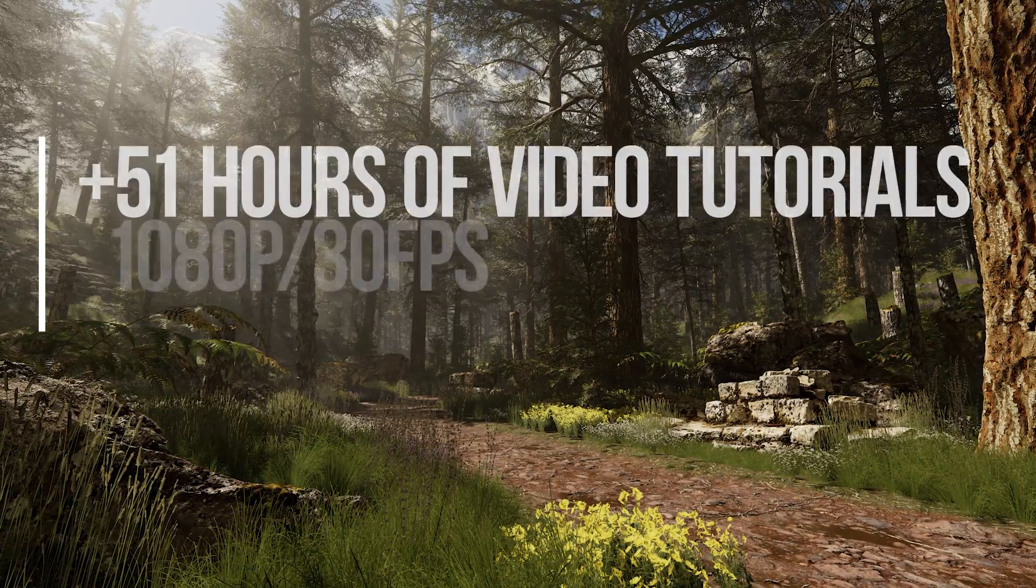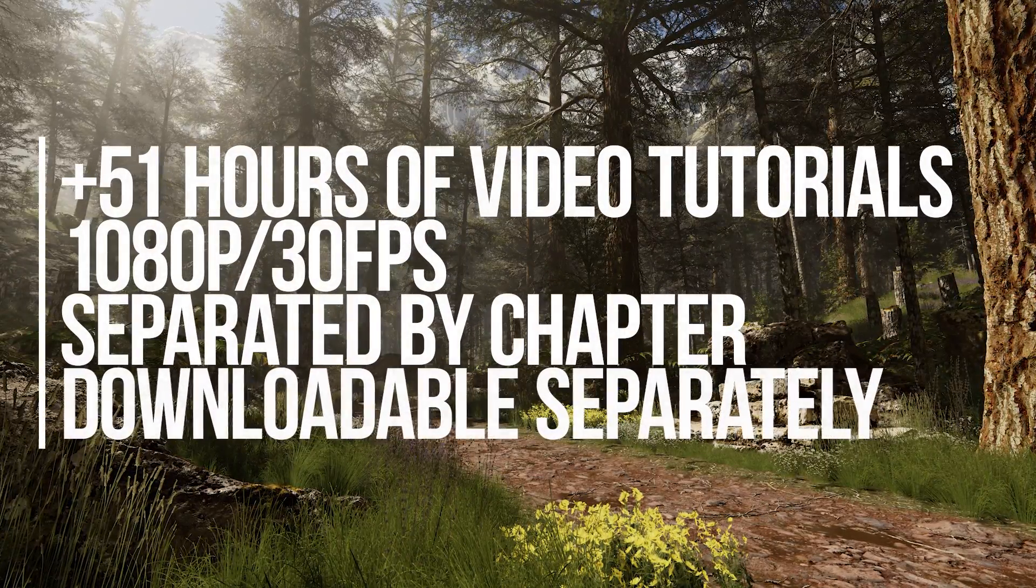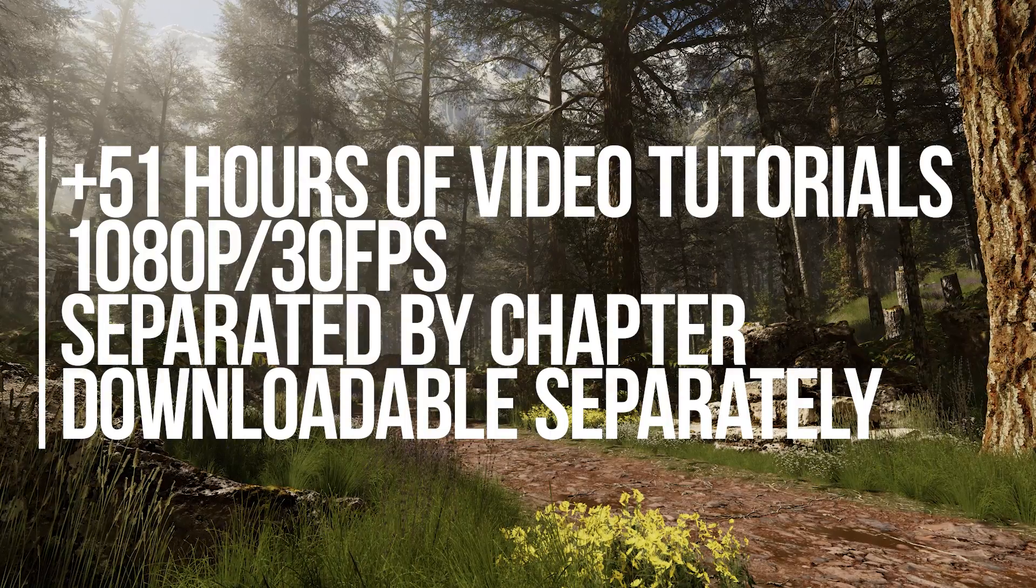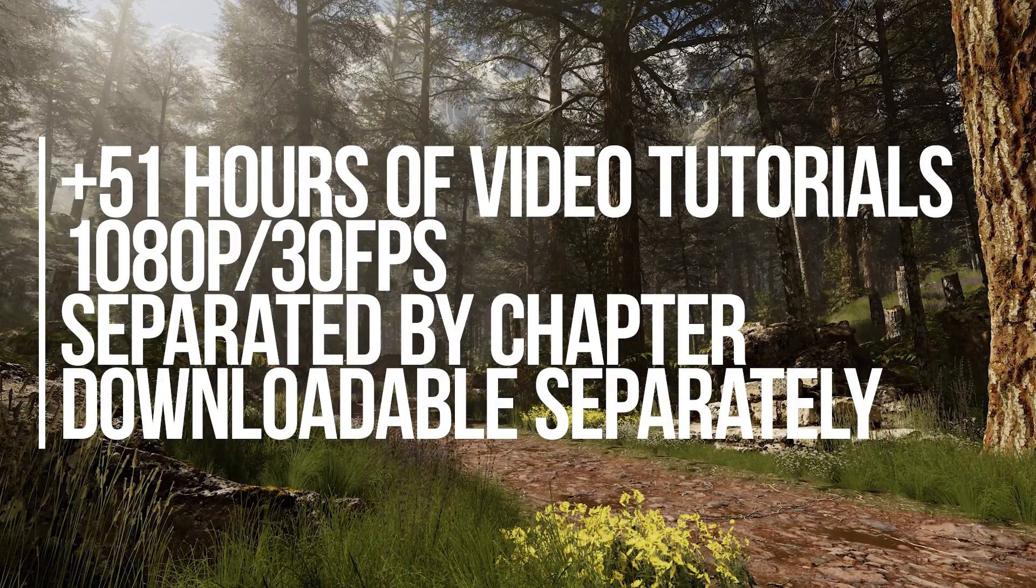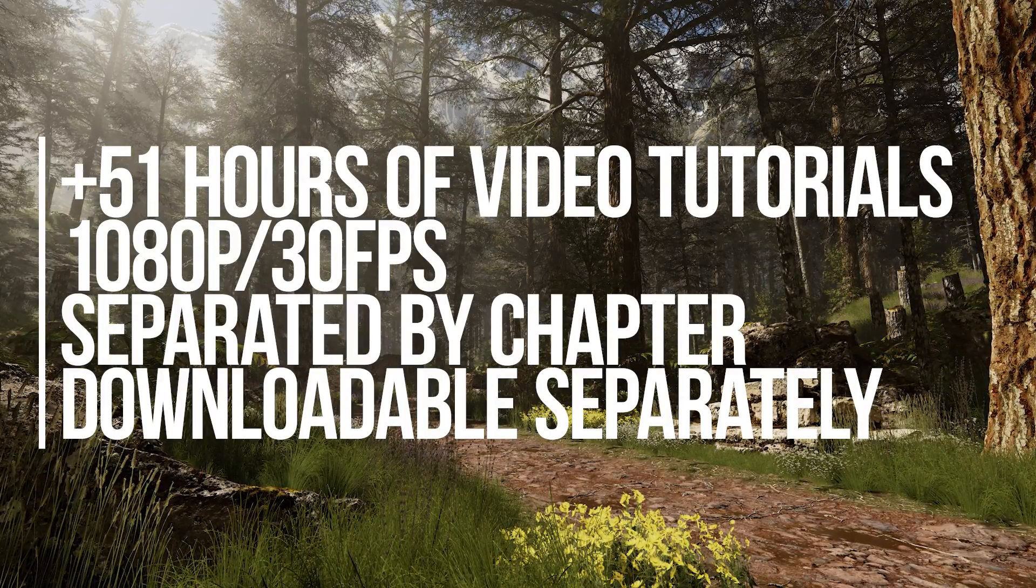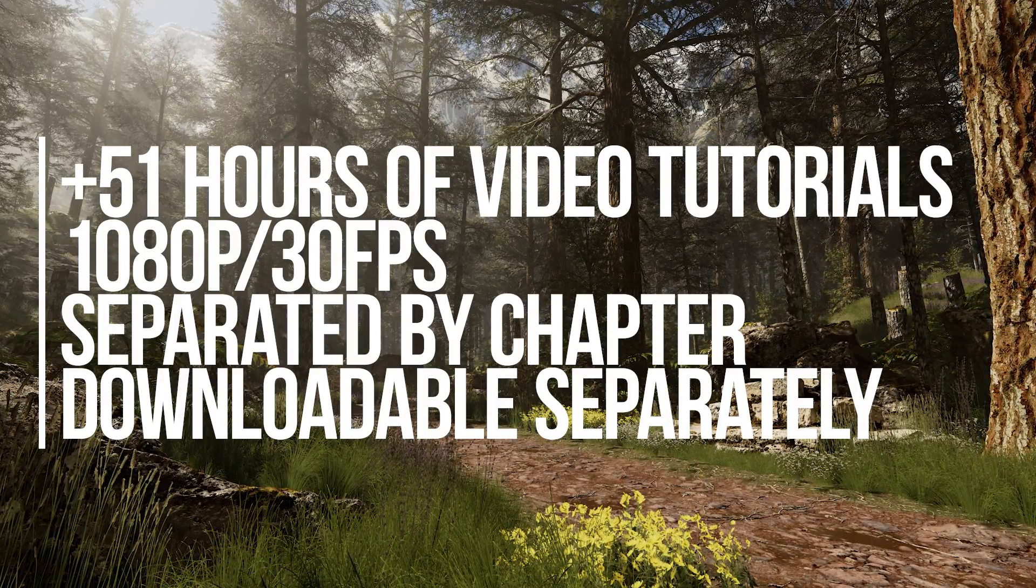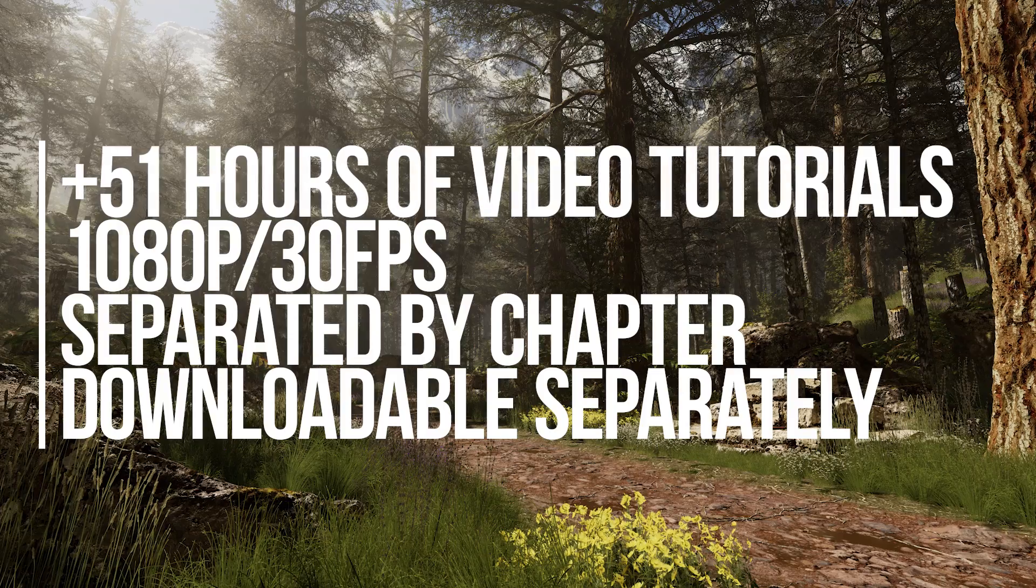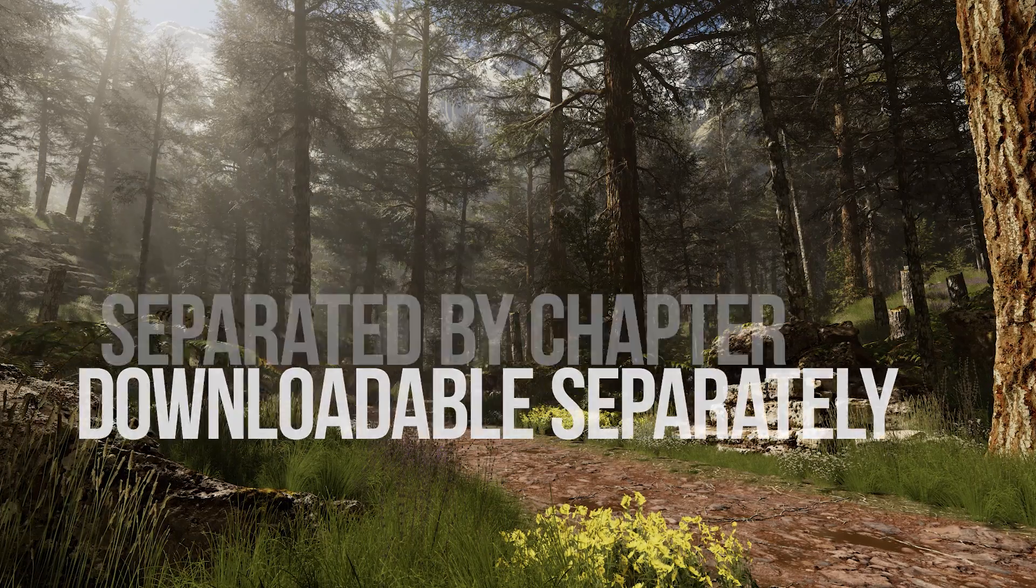More than 51 hours of step-by-step video tutorials in 1080p resolution at 30fps, separated by chapter and downloadable separately.